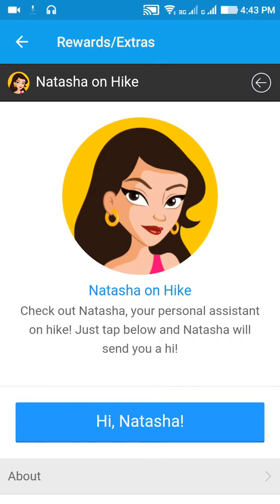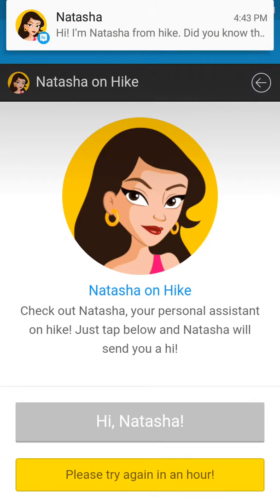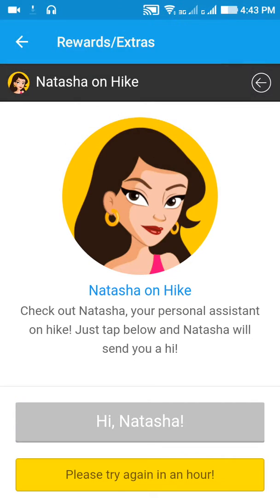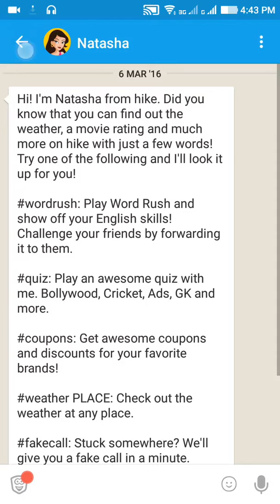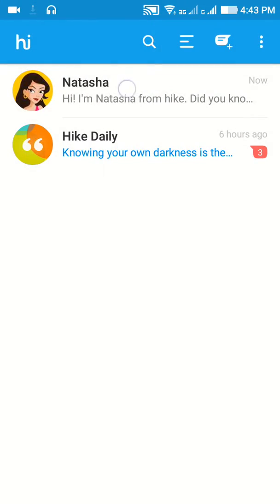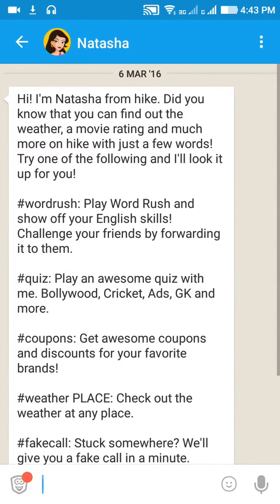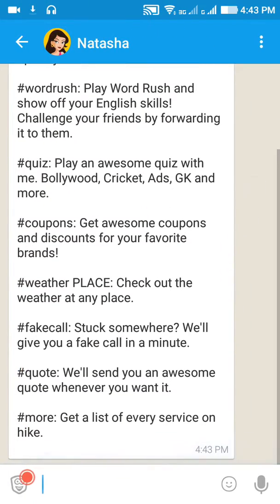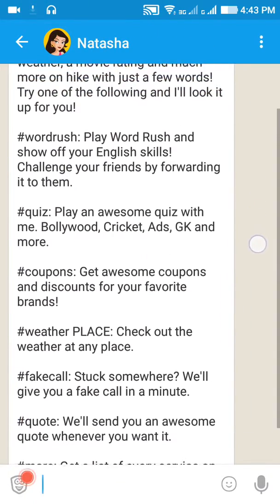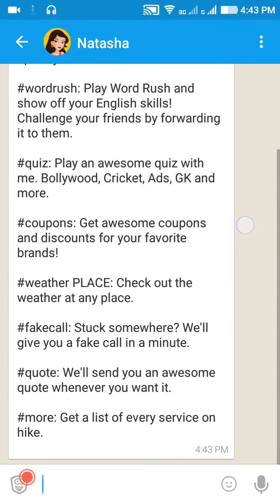Click here, then click on 'Hi Natasha' and go back to chat. Here is how to get a fake caller — you can see it right here.